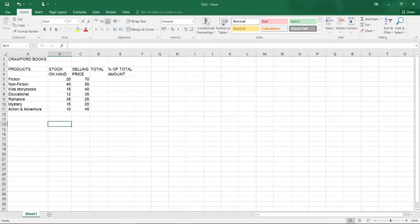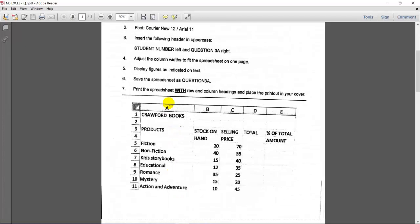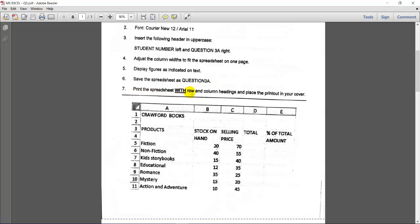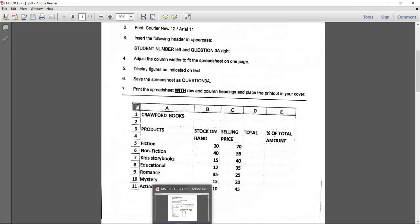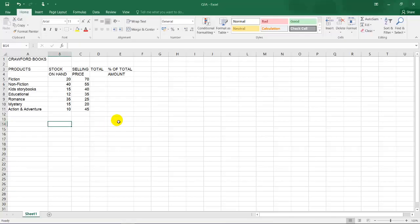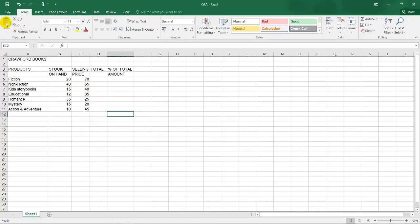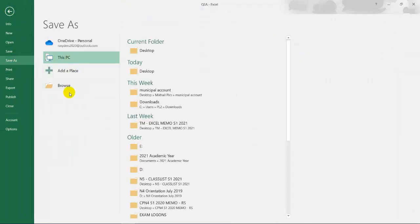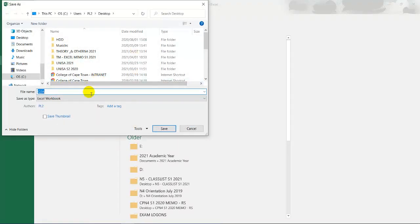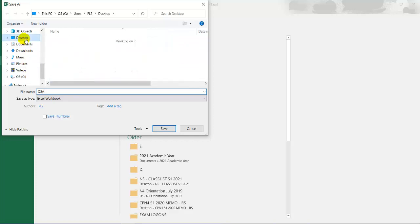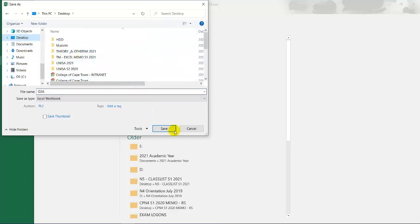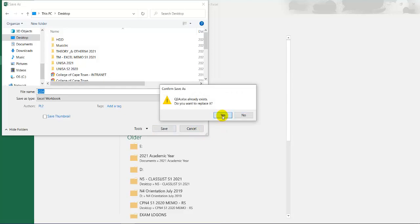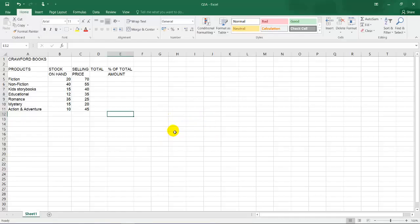Okay, let's go to the next instruction. The next instruction is display the figures as indicated. We have done that. Number four, adjust the column width. We have done that. Save the spreadsheet as question 3A. Print the spreadsheet with row and column headings and place the printout in your cover. So number six, save the spreadsheet. I'd recommend you to save your spreadsheet frequently for technical problems and also for load shedding that we're facing these days. So I'm going to click on file, save as, browse, and save it as question 3A. And you're going to choose where to save your information. So I'm going to save that, replace it. Yes, I have saved it before.